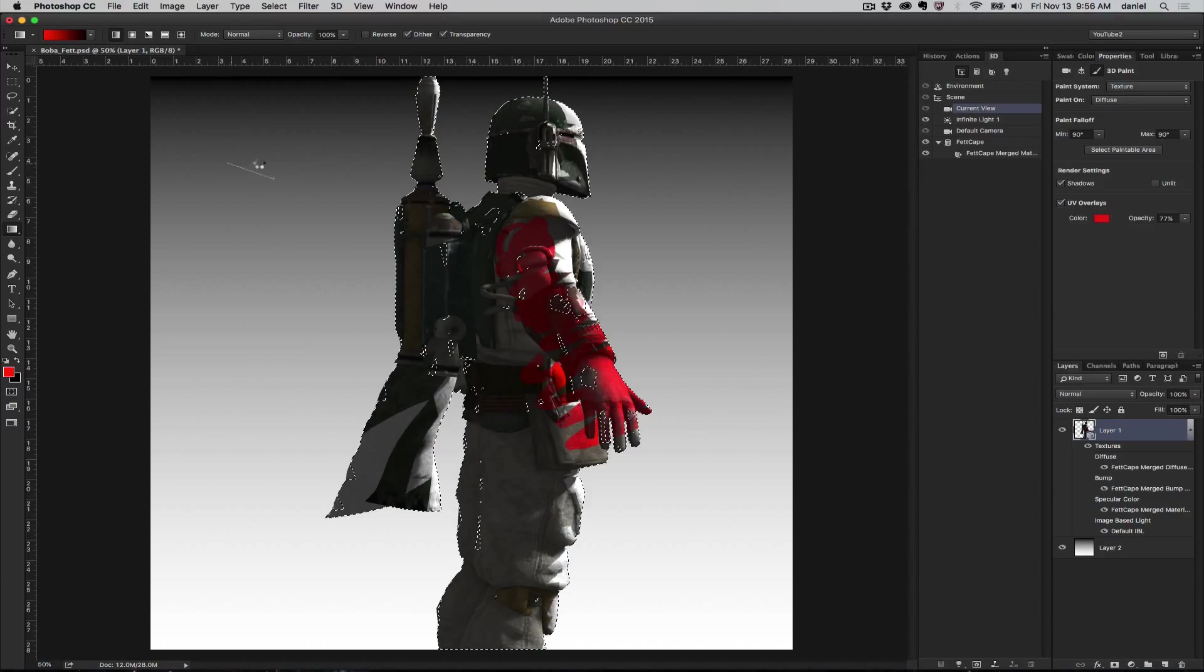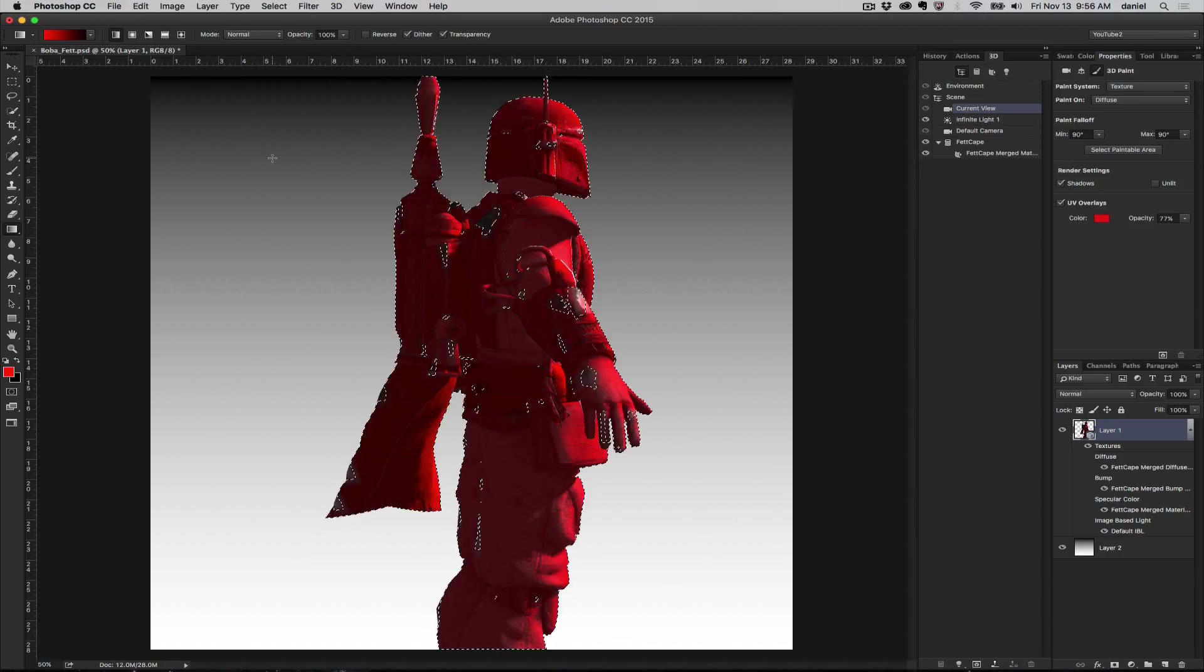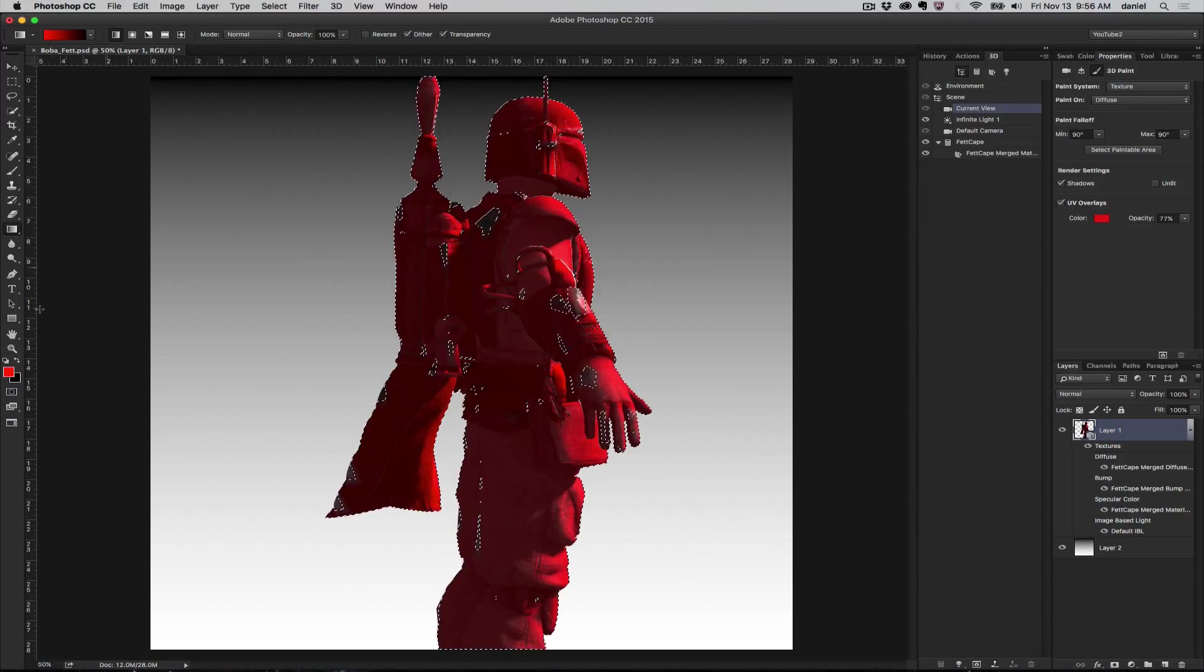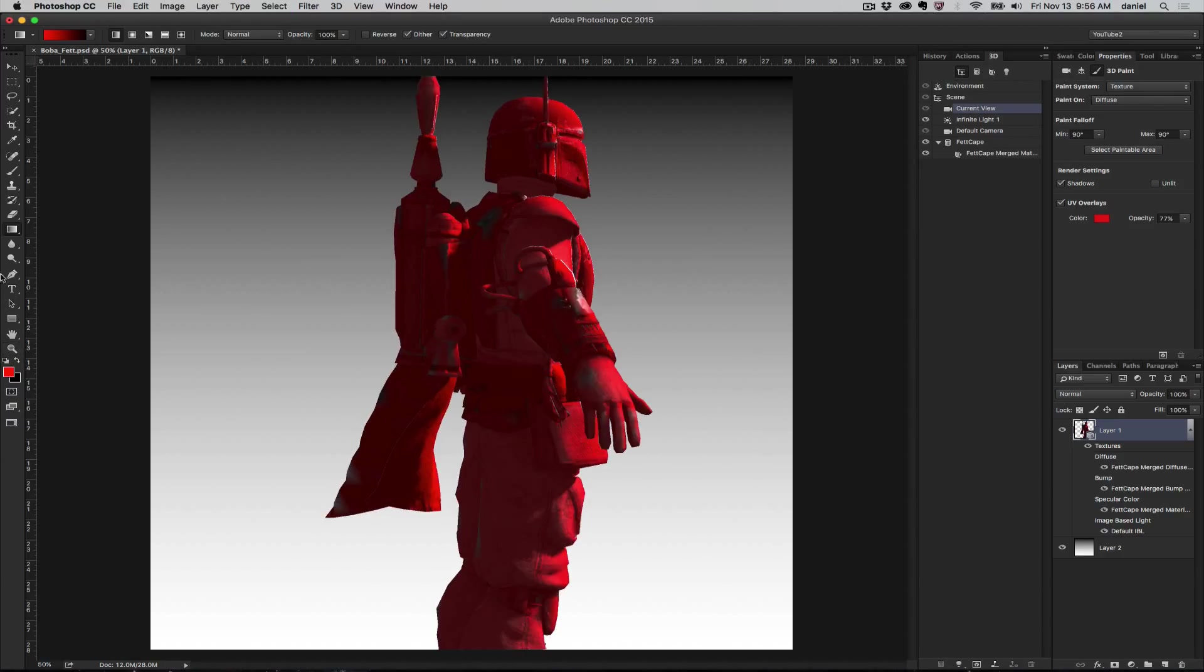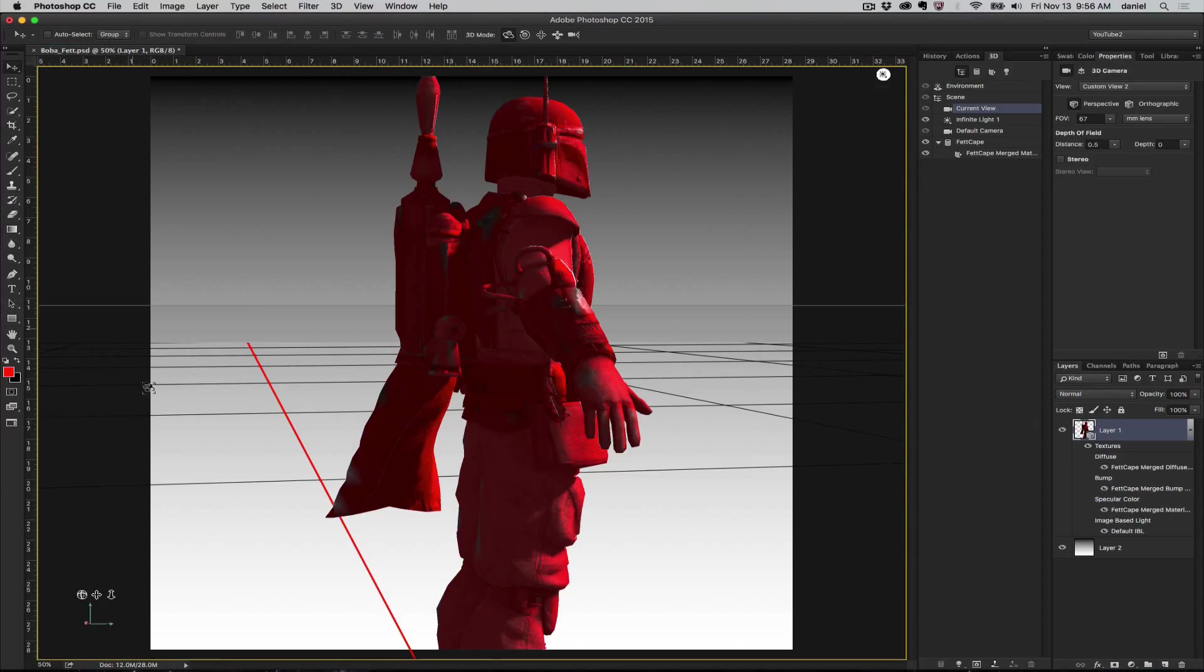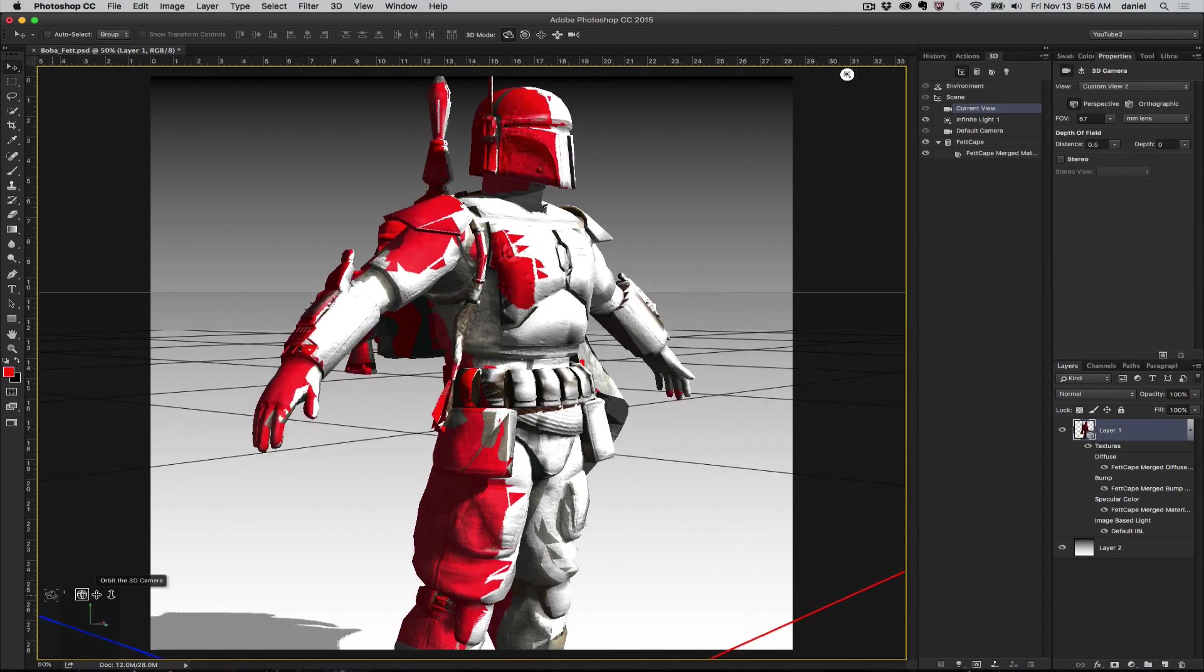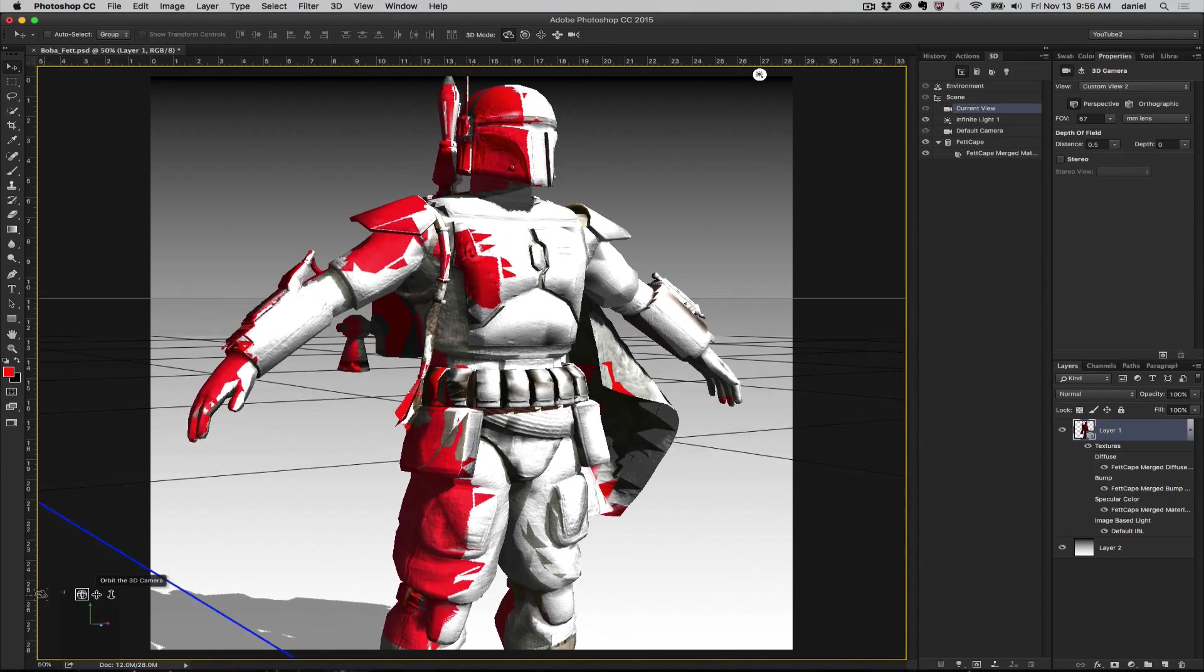I think, yeah, there we go. Let's turn off the selections here. Command or Control D will turn the selections off. Let's go back to my 3D tool and we'll turn them around.